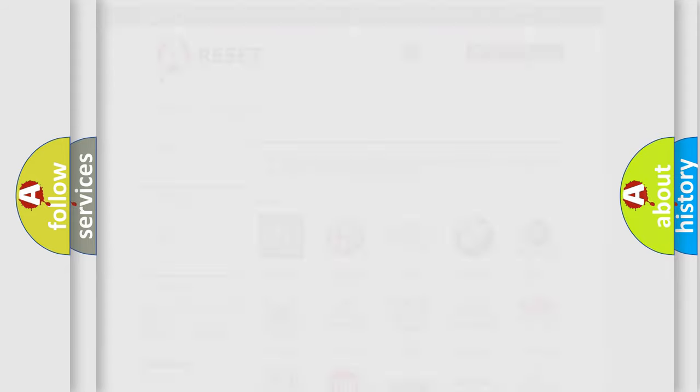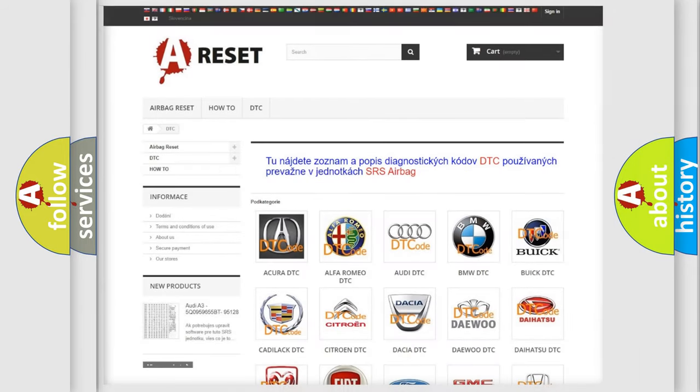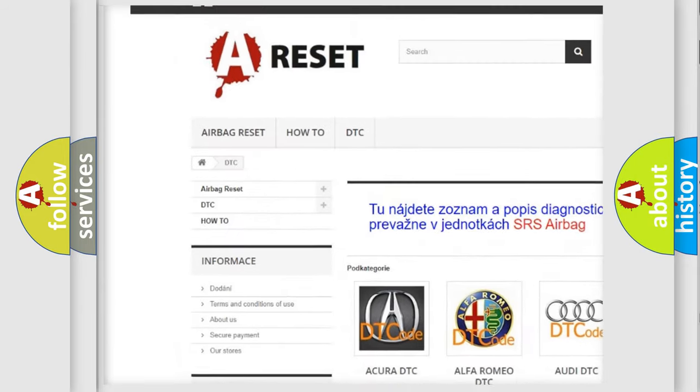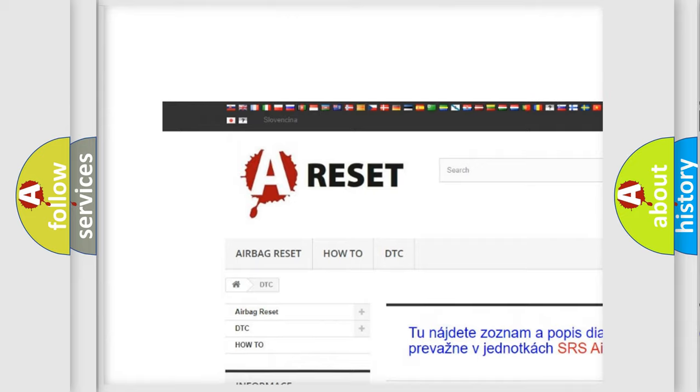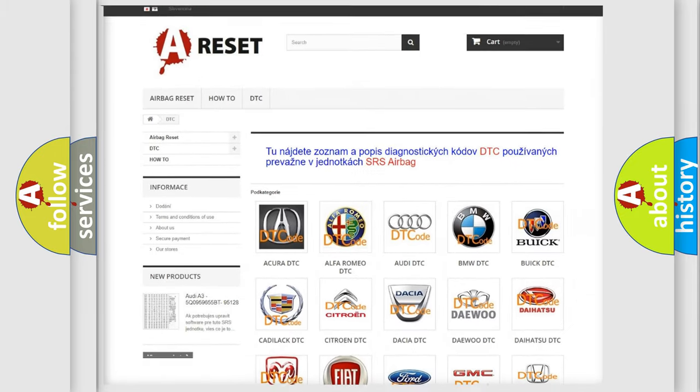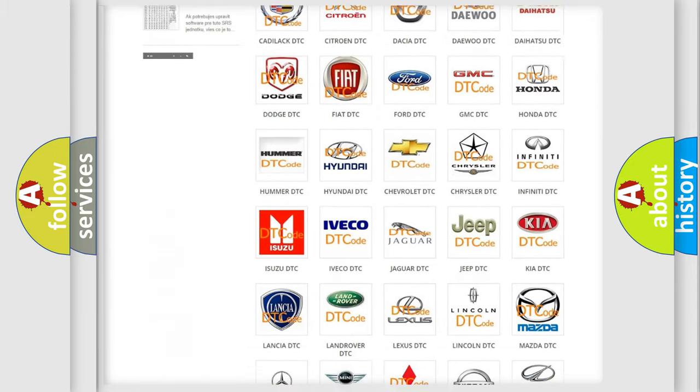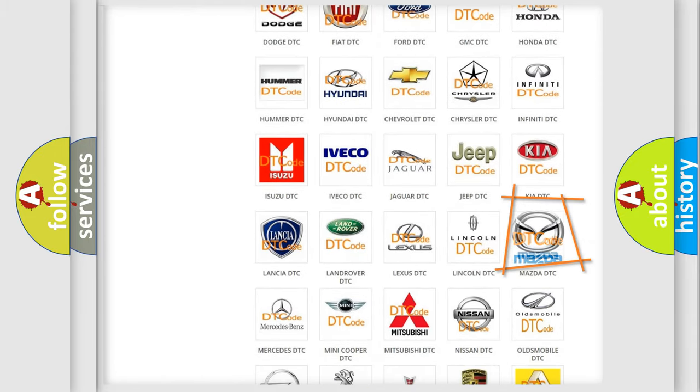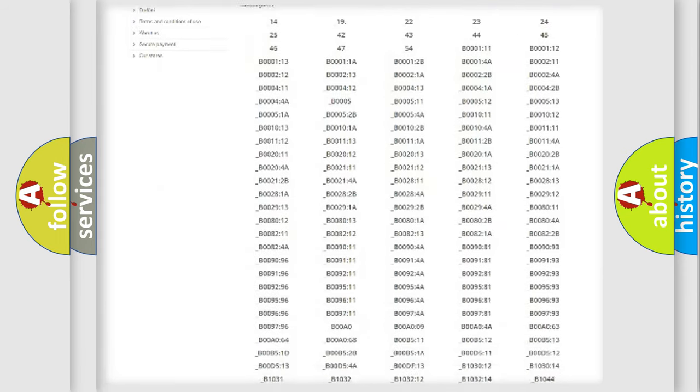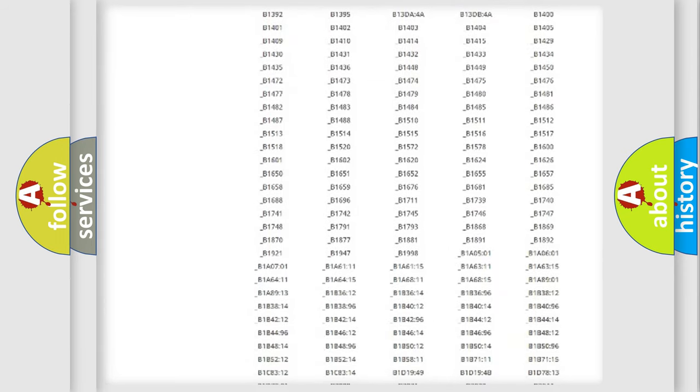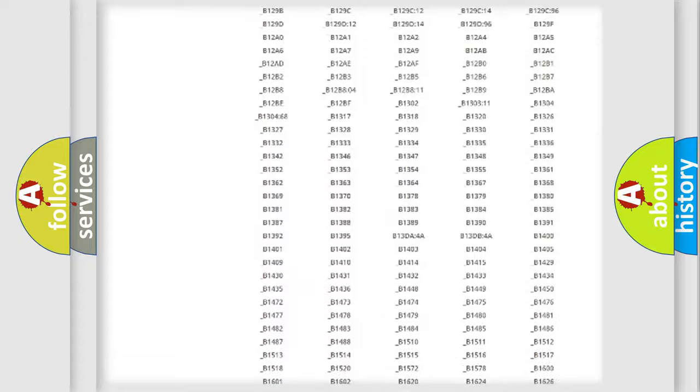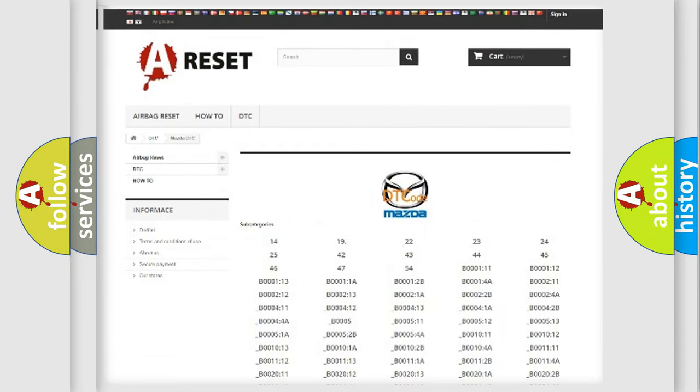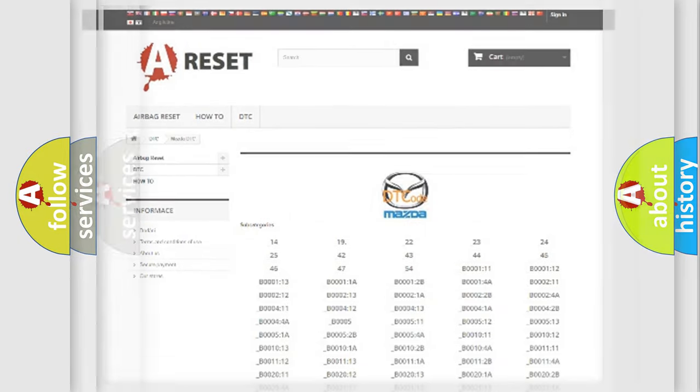Our website airbagreset.sk produces useful videos for you. You do not have to go through the OBD2 protocol anymore to know how to troubleshoot any car breakdown. You will find all the diagnostic codes that can be diagnosed in Mazda vehicles, and many other useful things.